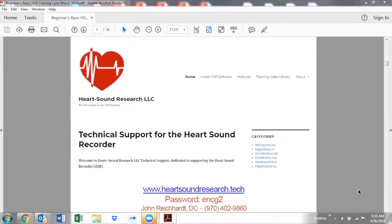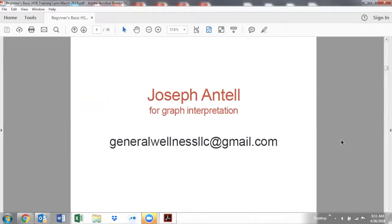Joseph Van Tell is who you want to check in with for graph interpretation. Joseph is the one you want to reach out to with any questions about the nutrition, about the interpretation of the graph, or any of those questions.